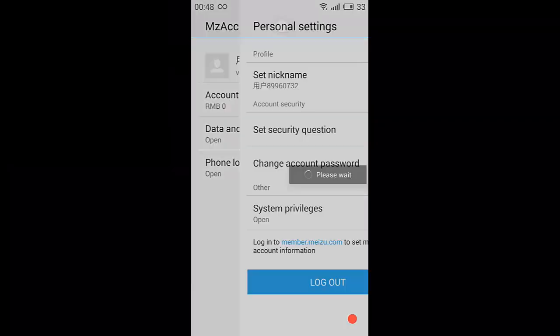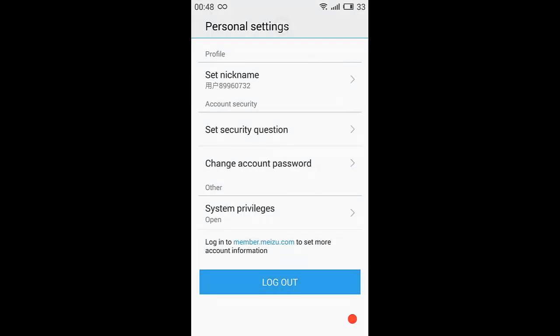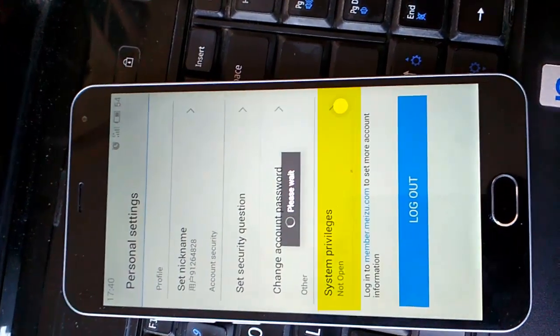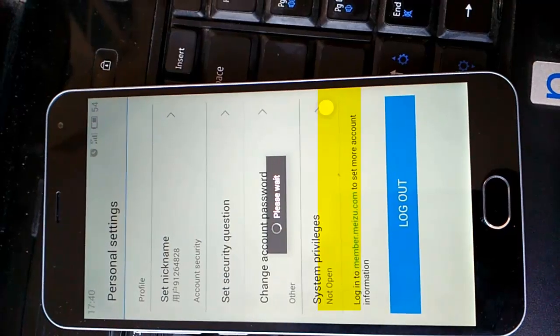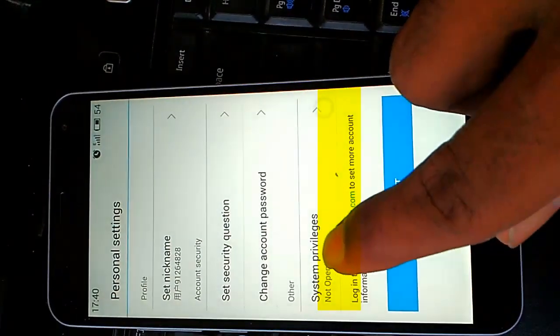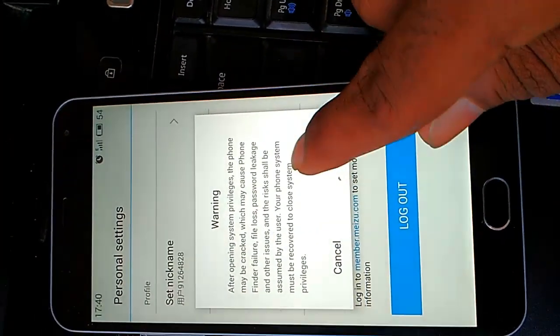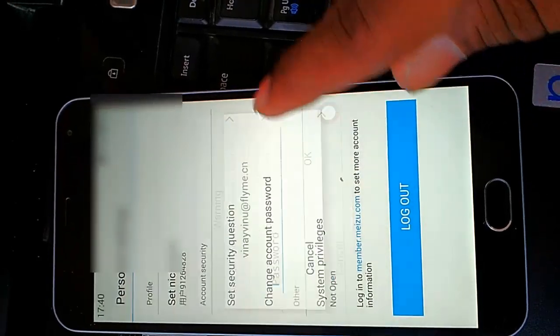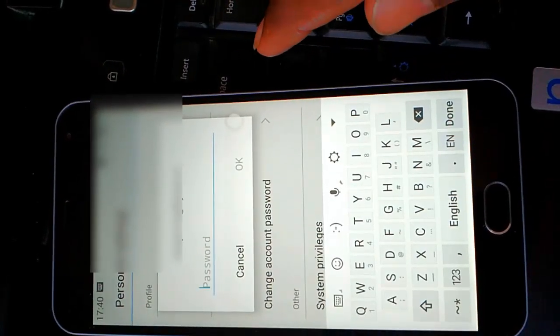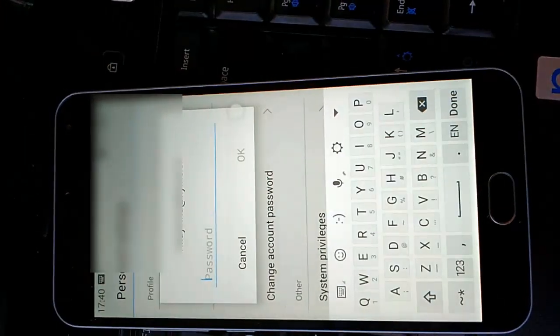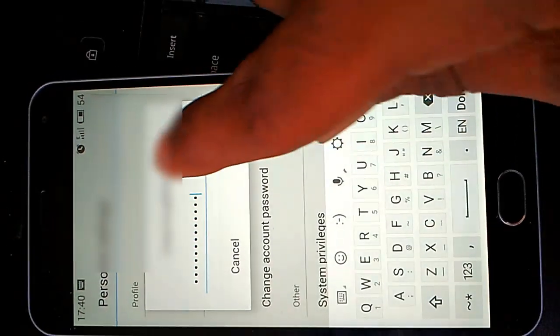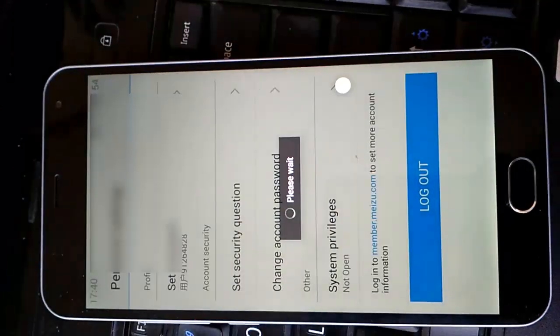Here you can see System Privileges - it is showing that not open. Just click on System Privileges and it will show some warning message that if any problem, Meizu is not responsible if mobile is bricked. If you are accepting it, just click on OK.